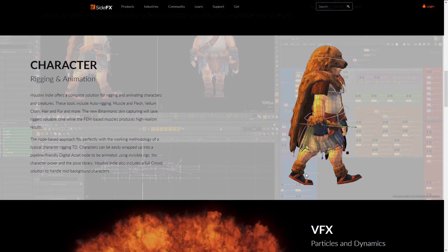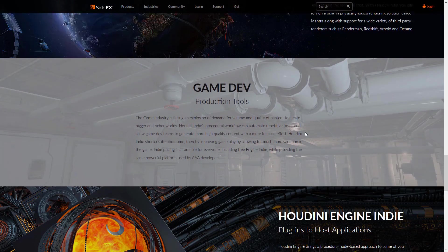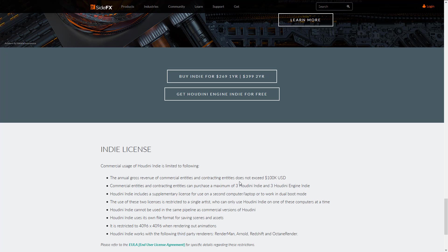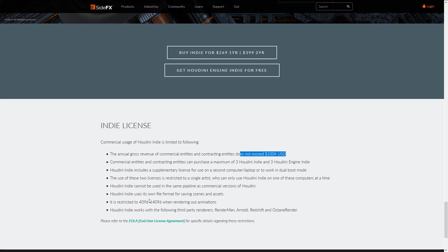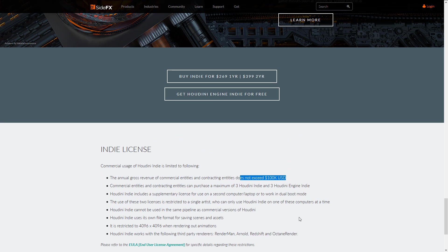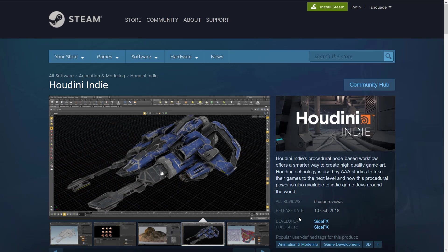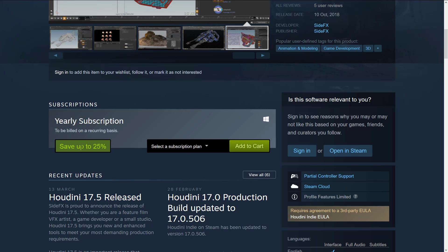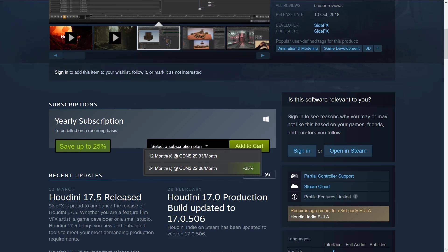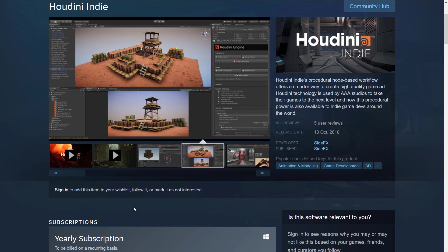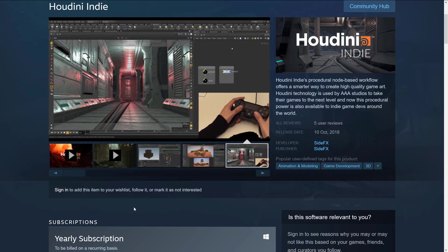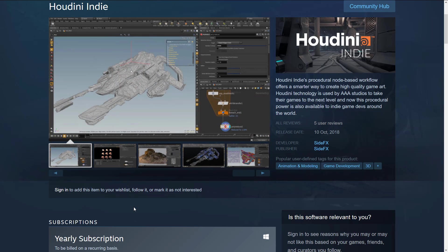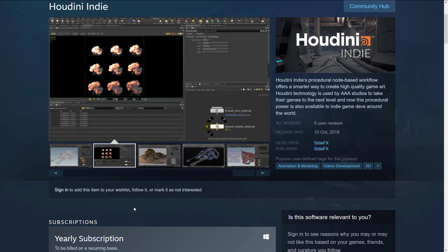Perhaps more important is Houdini Indie, geared toward non-big-studio developers. If you make less than $100,000 a year, you qualify. It's a slightly stripped-down version — limited to 4K renders and a few other limitations — but it's $269 a year or $399 for two years. It's also available on Steam. This gives you most of what you'd need to create games at a much more affordable price.